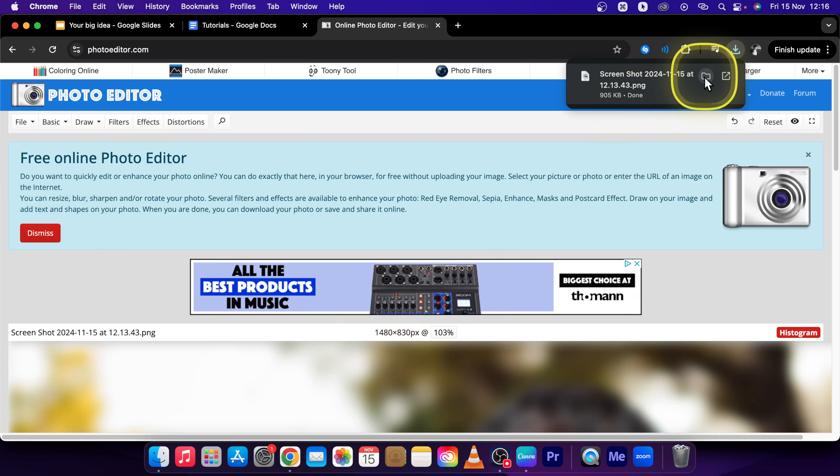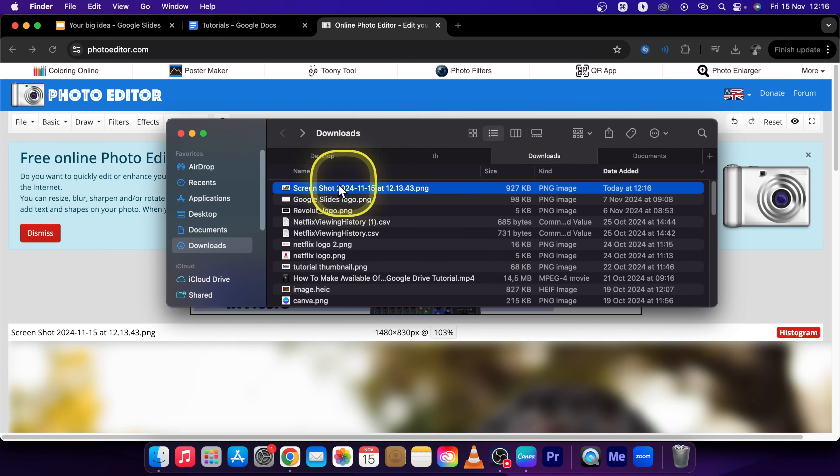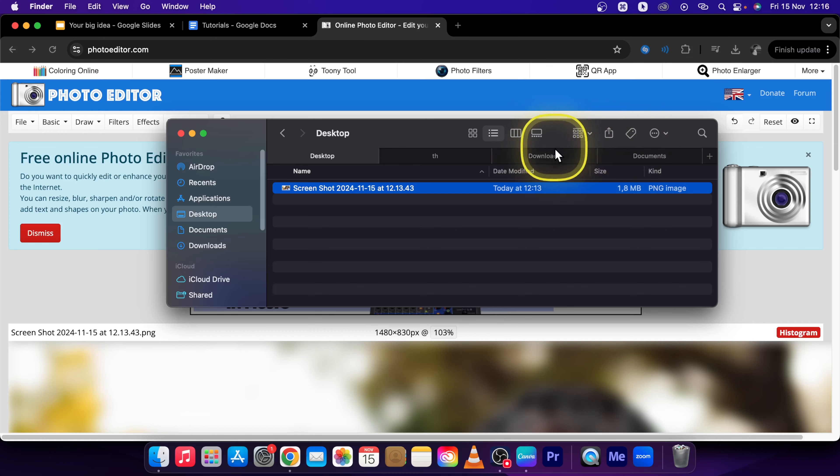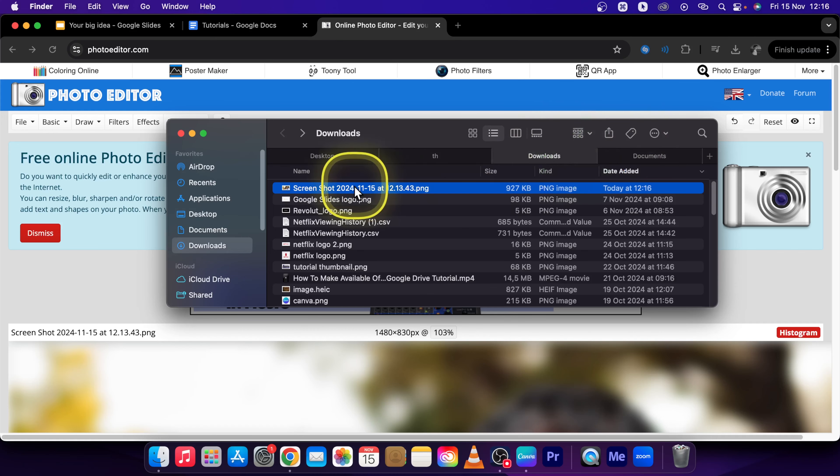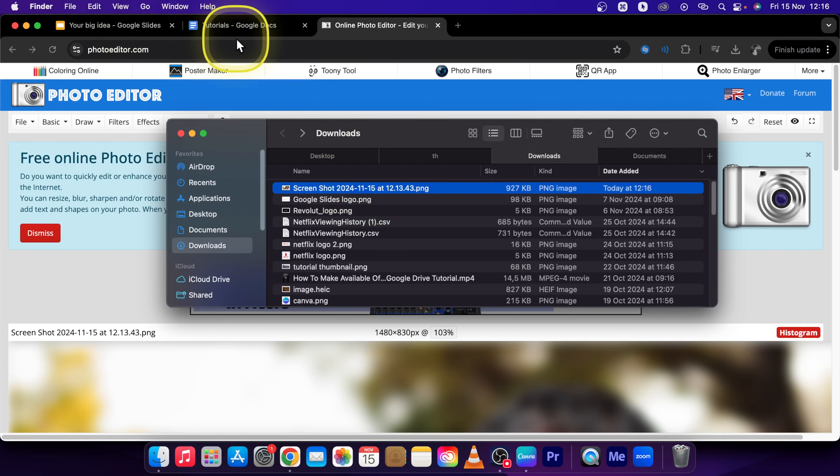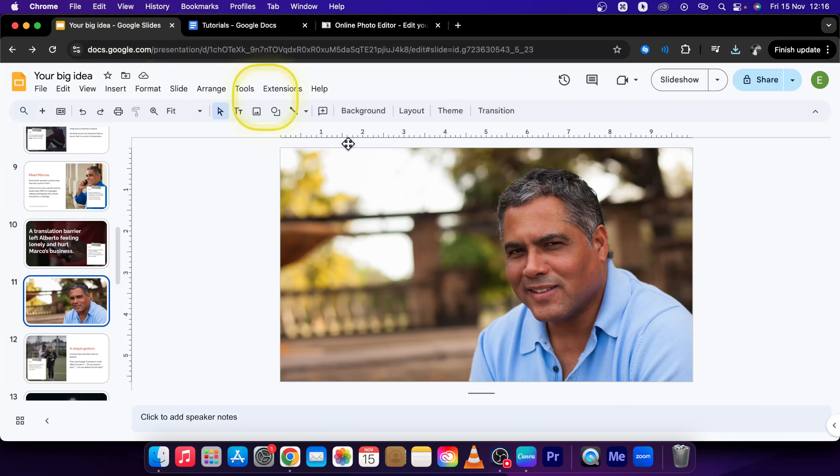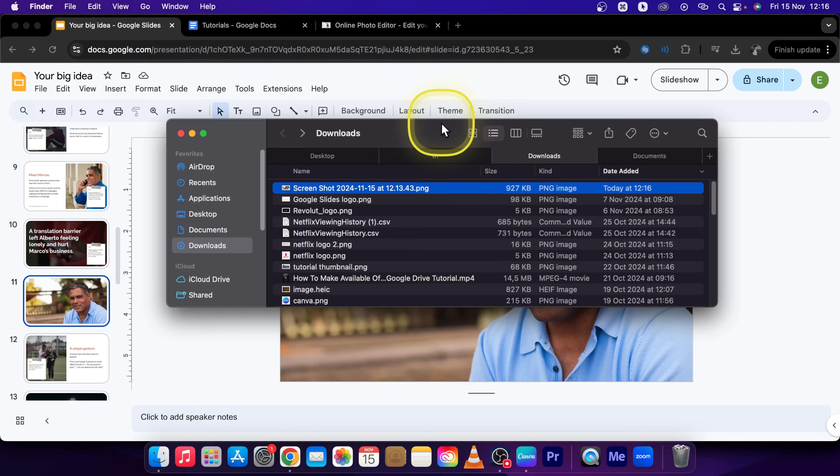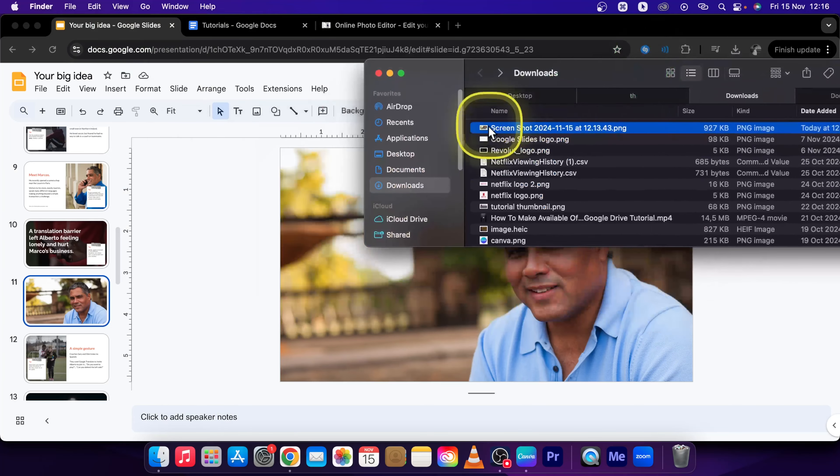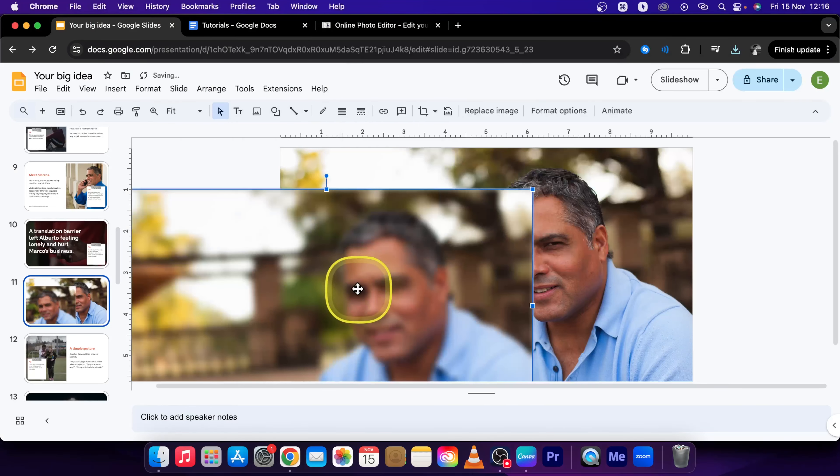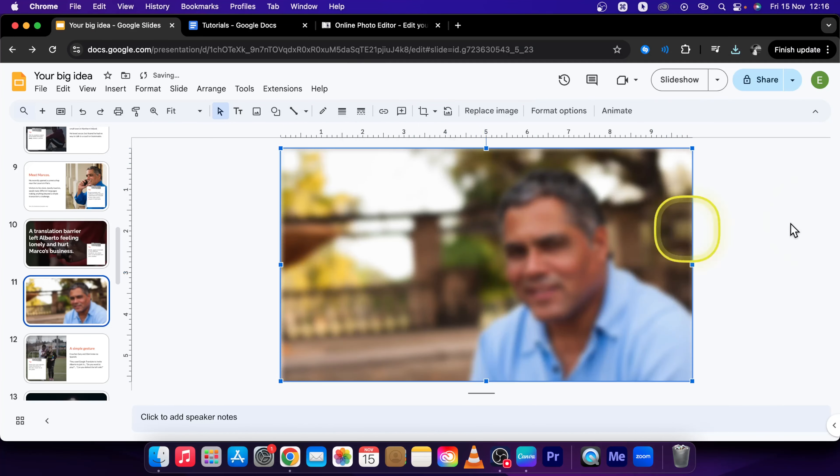It will download to your Downloads folder. You can easily go over to Downloads and use this image. Go back to Google Slides, and from Downloads, drag and drop this image right here and place it on top of this one.